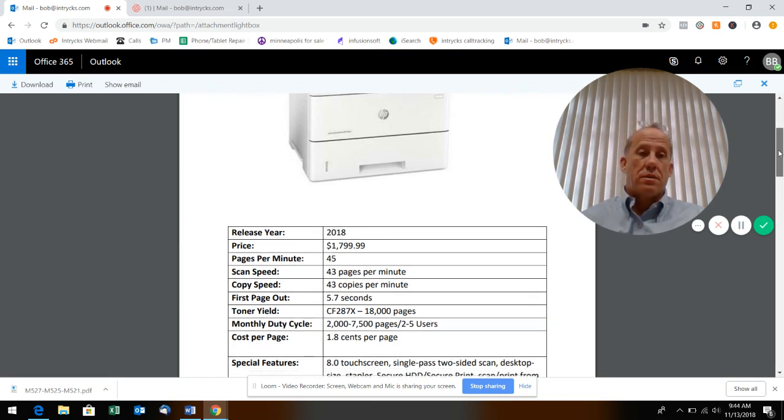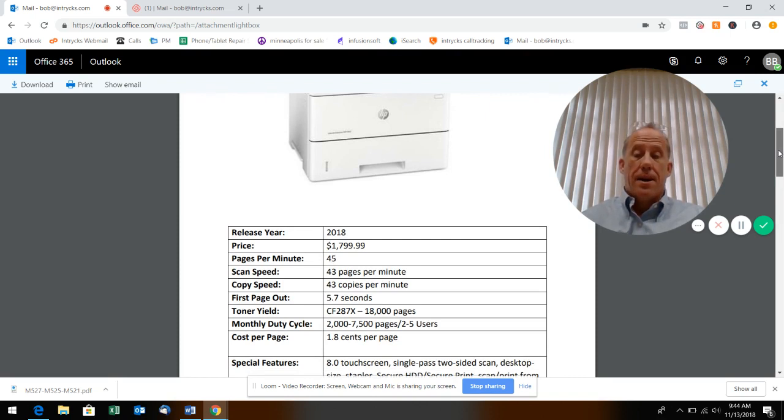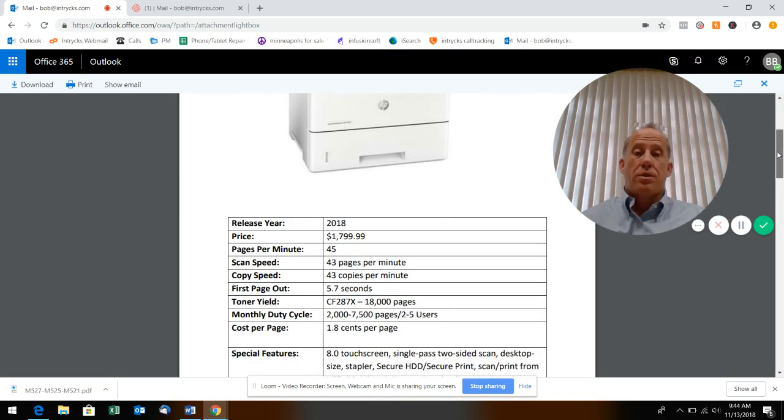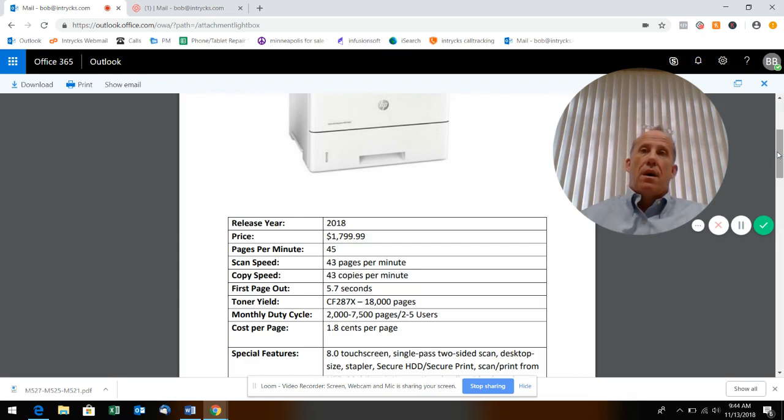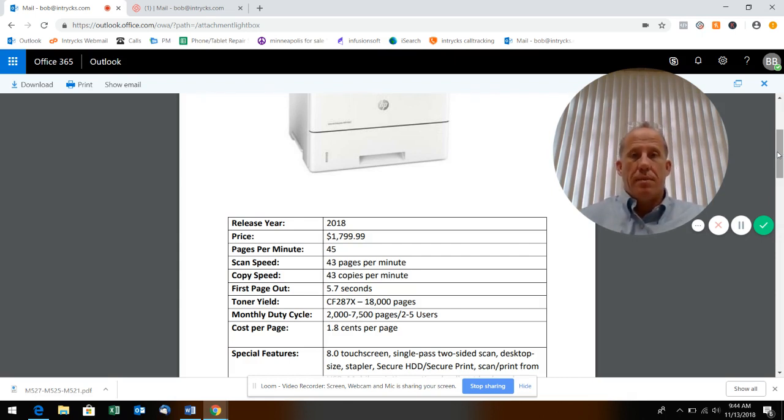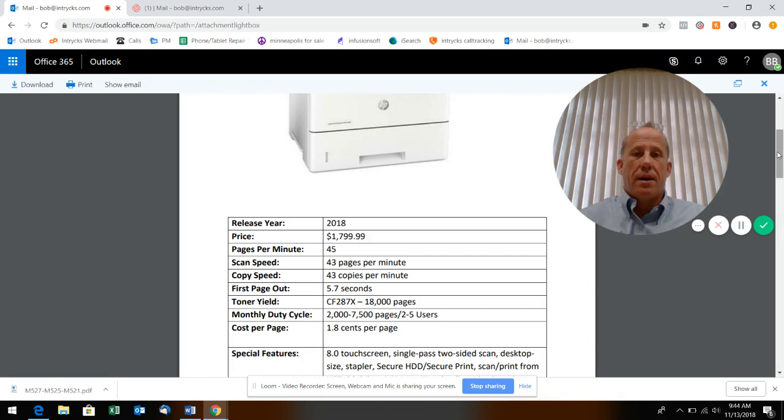First page out is 5.7 seconds, again pretty fast. And the toner yield on this is 18,000 pages.